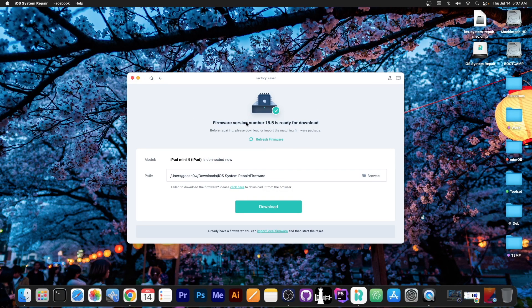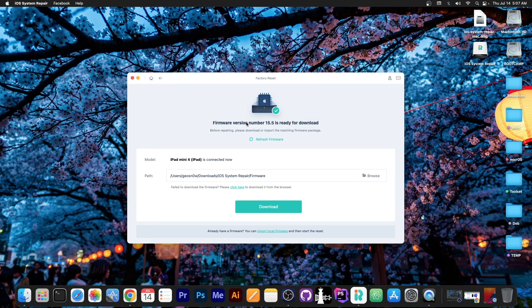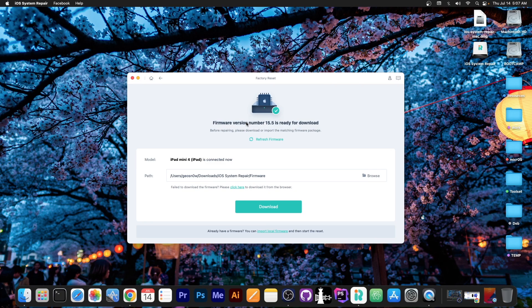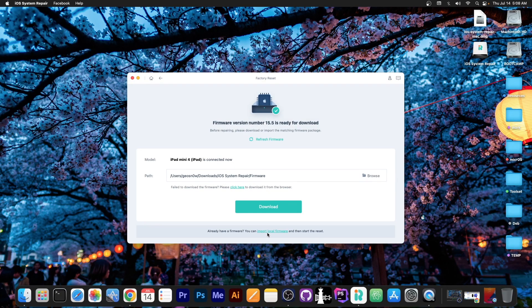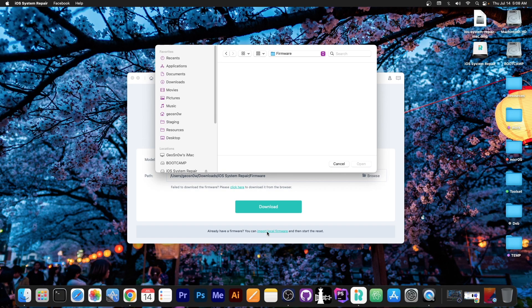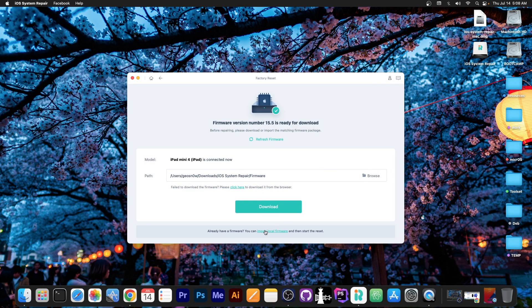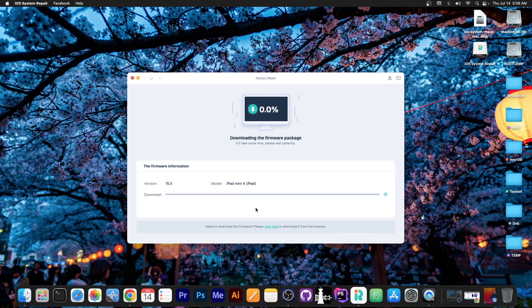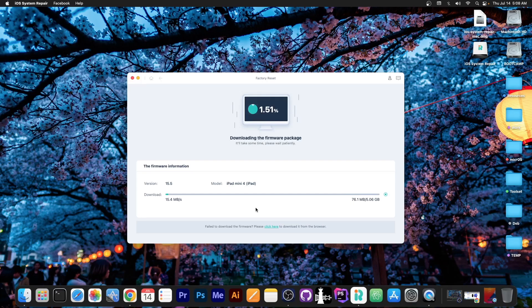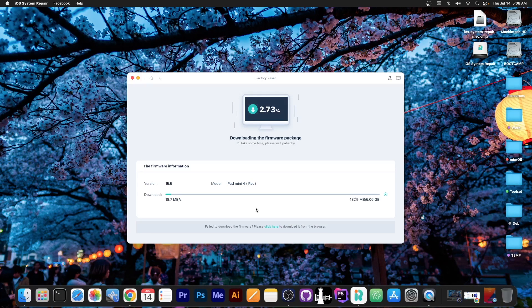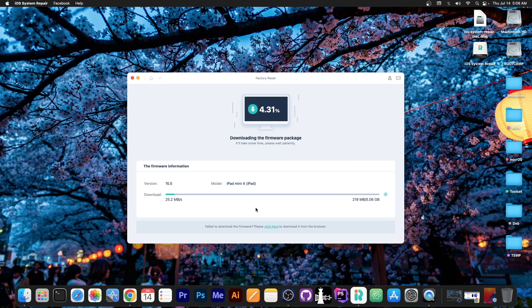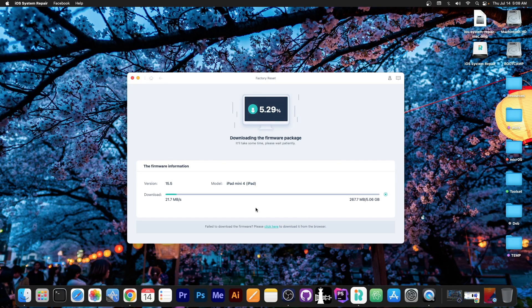And if you go here it actually downloads the right firmware for your device automatically. But if you already have the proper firmware you can press in here and import it manually. Now I don't have it so I'm not going to import it I'm just going to download it from here. So you can see the actual download process has begun and it's downloading 15.5 which is currently the latest version for this device.